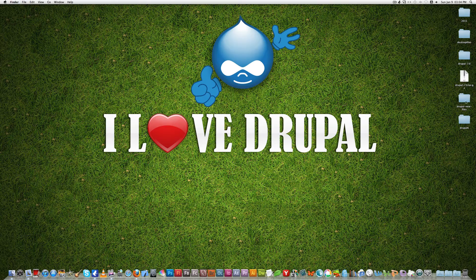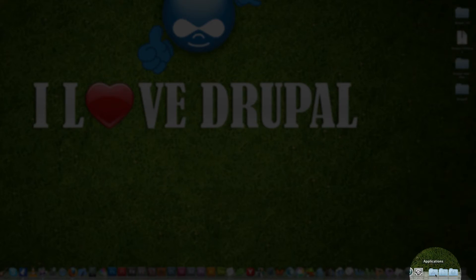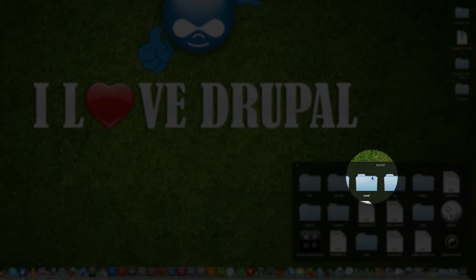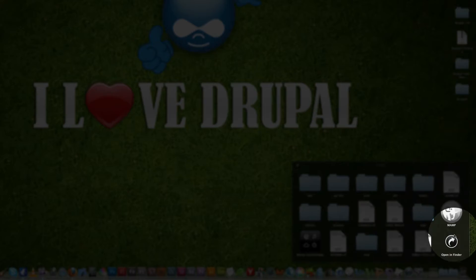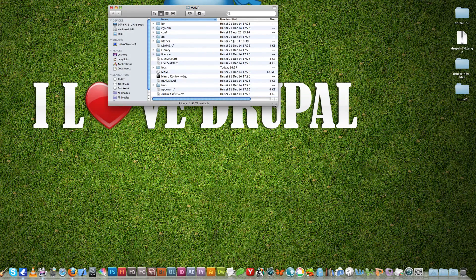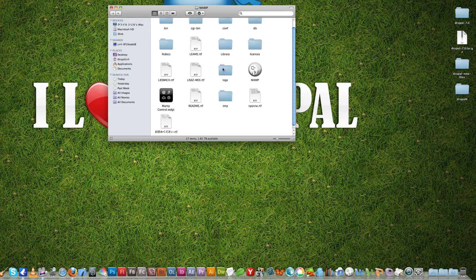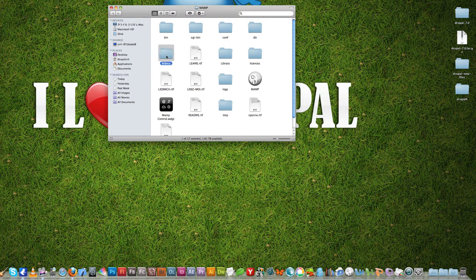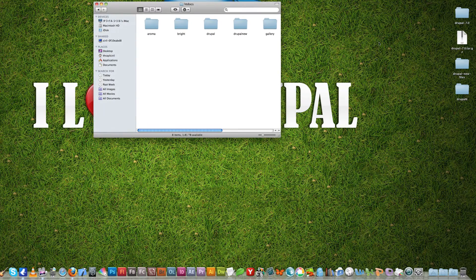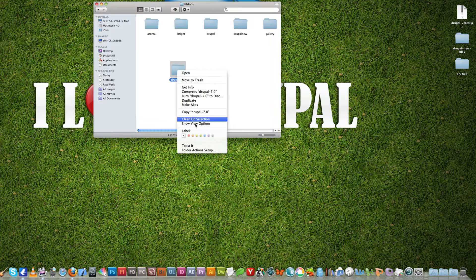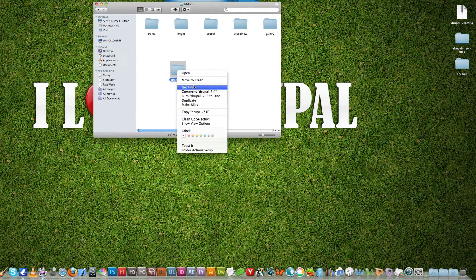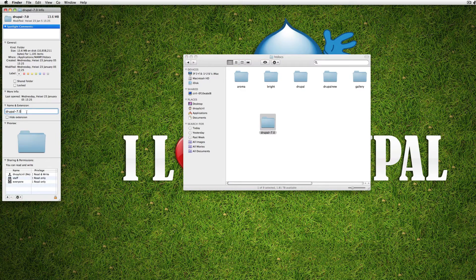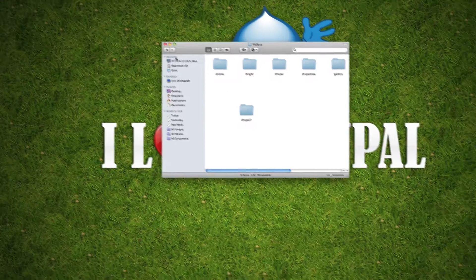So I'm not going to show you each and every file because there are too many files. After we download and extract these things the next thing we're going to do is go to the MAMP and there's a folder called htdocs. On Windows you can see it's on XAMPP htdocs so this is the folder we have to install Drupal 7. So I just drag and drop Drupal 7 here and rename this to just Drupal 7.